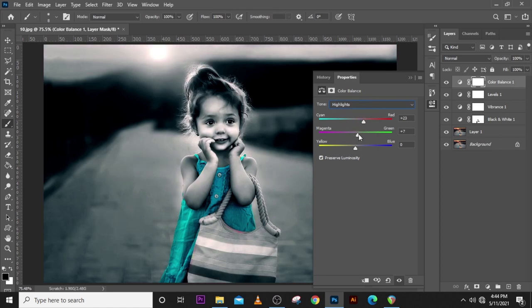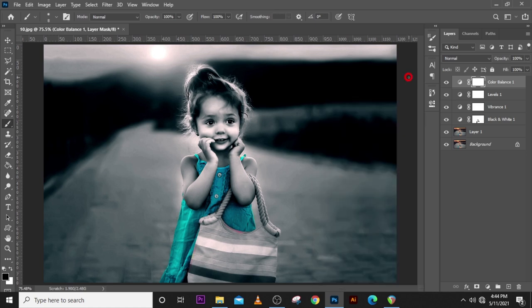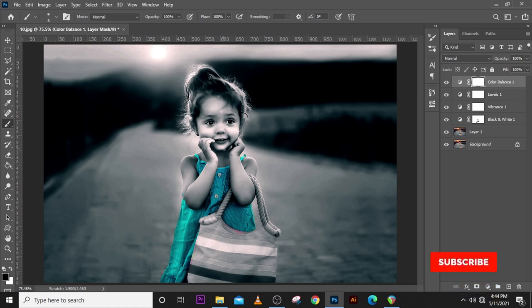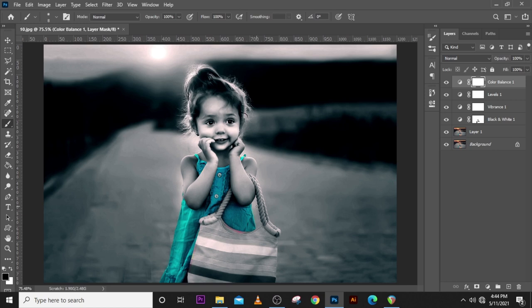Let's go to the Highlights. Pull it a little bit, Magenta backwards a little bit, and then let's put the Yellow backwards a little bit. And then this is what we have now. So this is the original black and white, now this is how it looks like.